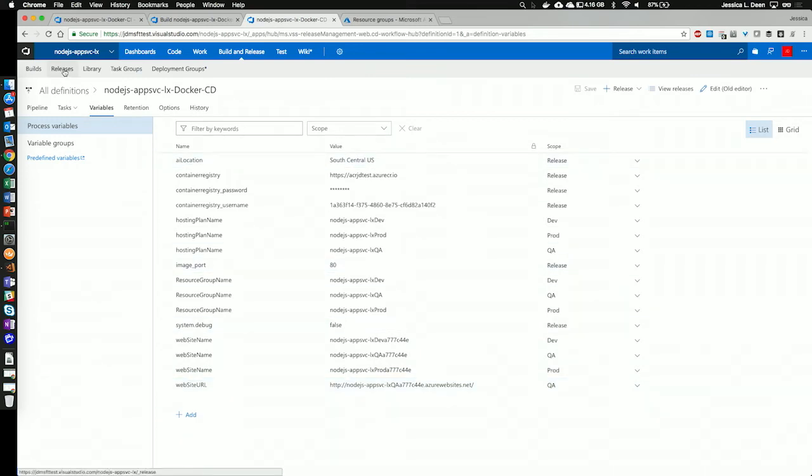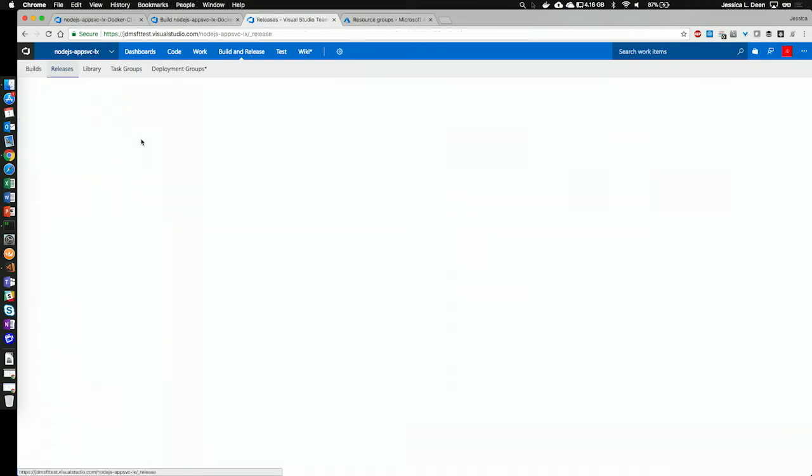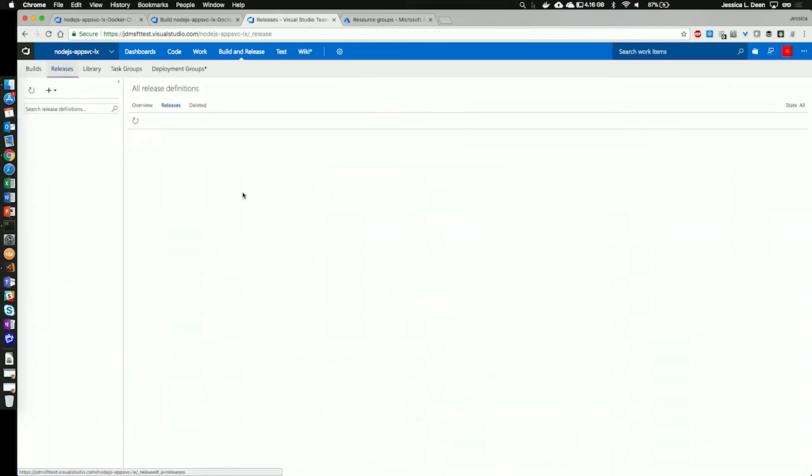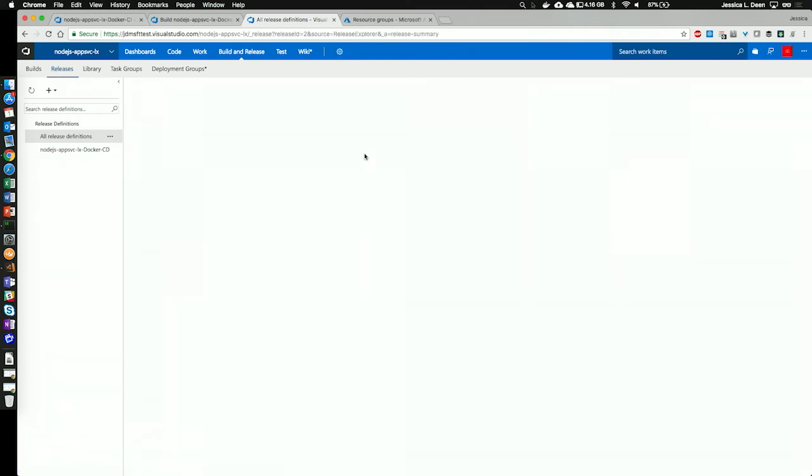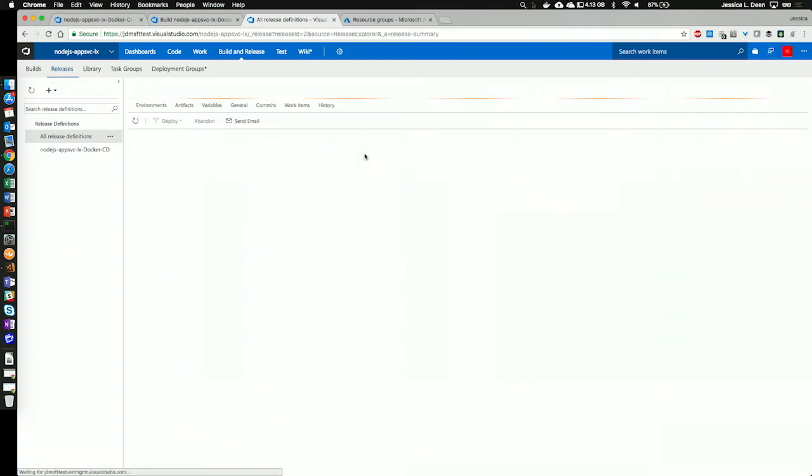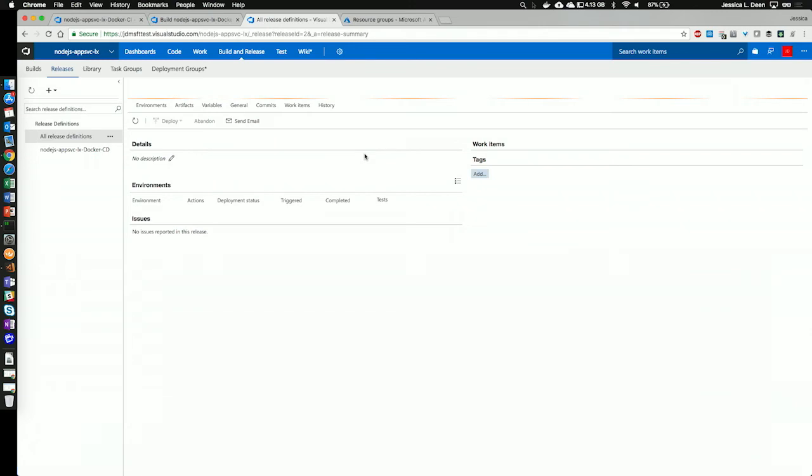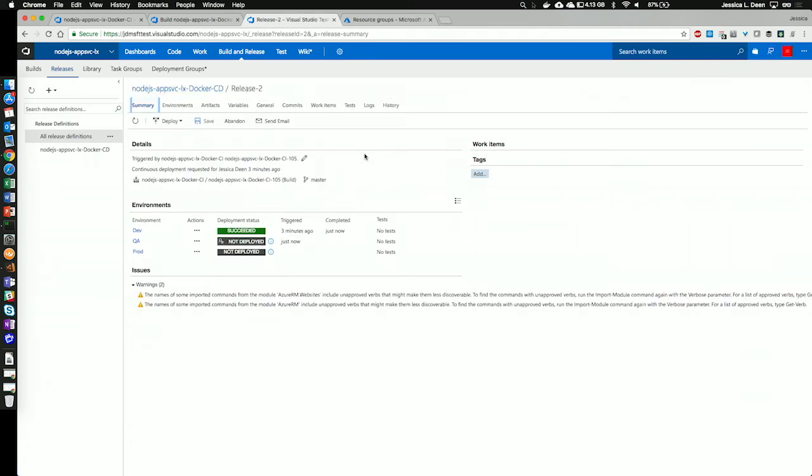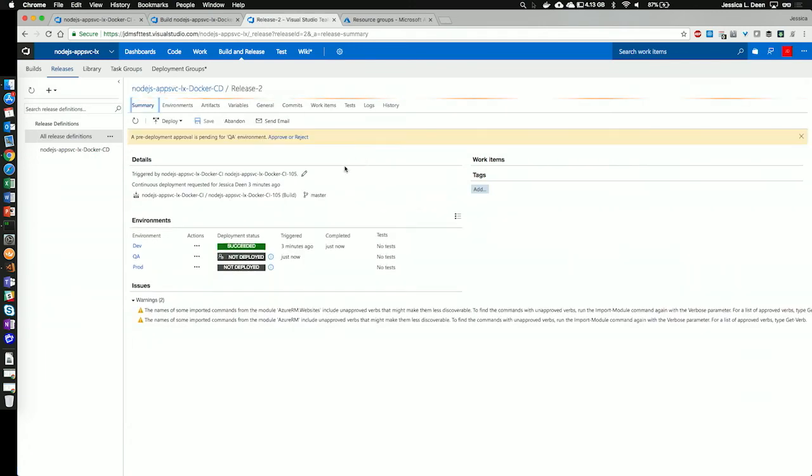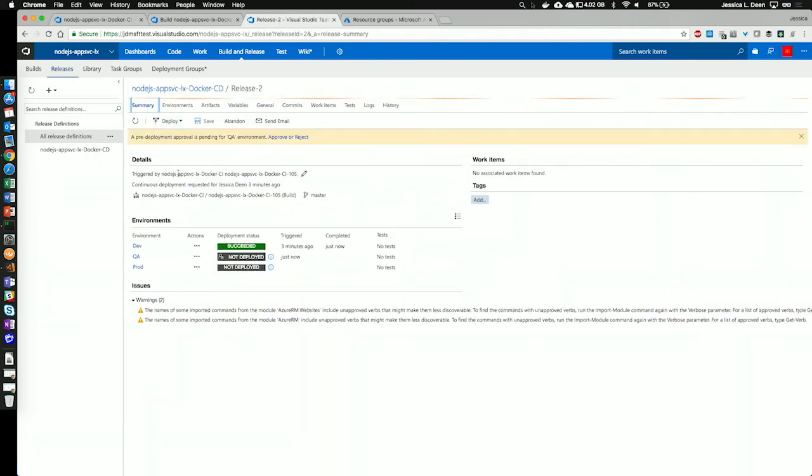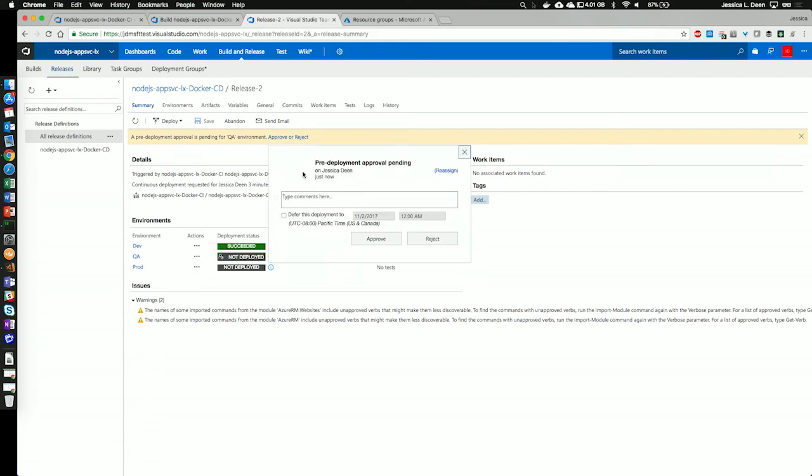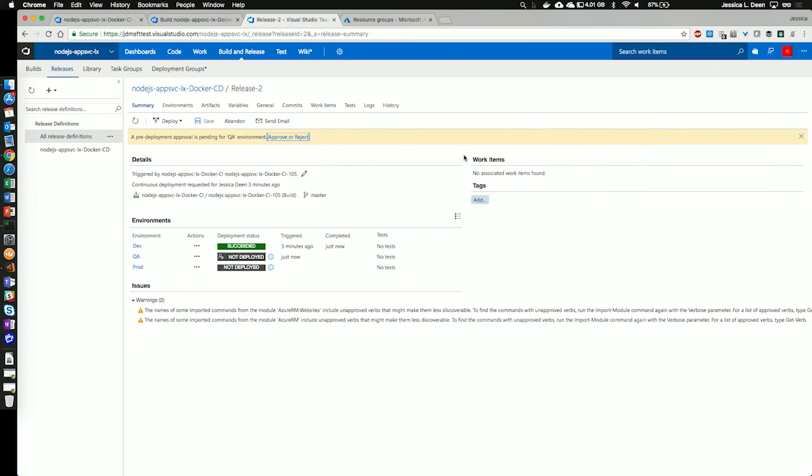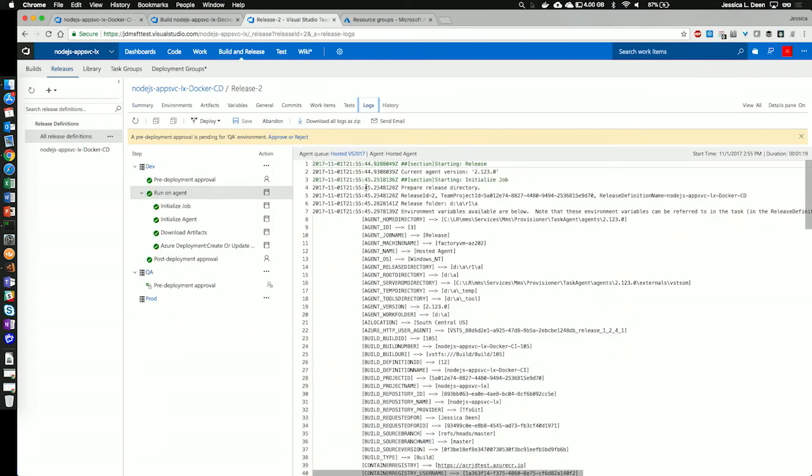So, let's go take a look at the release that has already fired off. And I can see that that's actually already completed. Before we go take a look at our website, let's take a look at that particular release. So, we also see that because I have set up a pipeline where we have dev, QA, and prod, it successfully deployed to dev. So, I could hit this button to approve it and send it to QA. We don't have to do that right now. Let's go ahead and take a look at the logs.